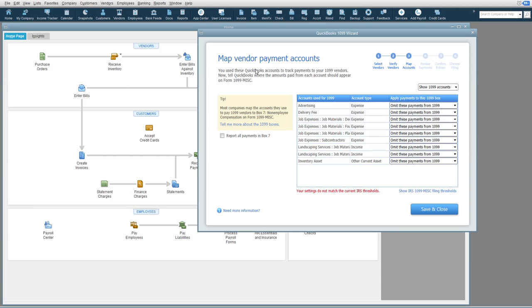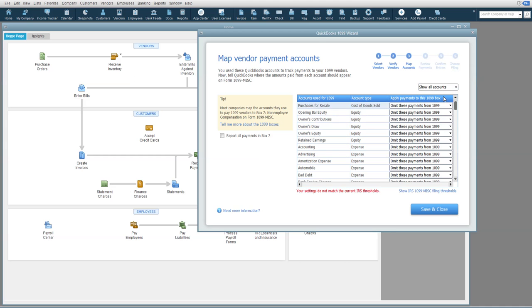This will open up this window. Choose this drop-down to say Show All Accounts. Now, we want to mark any account that anyone subject to receiving a 1099 could possibly be paid under, and generally equity accounts and cost of goods would not apply.